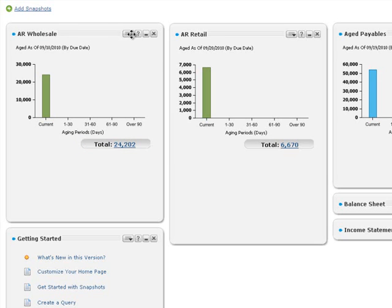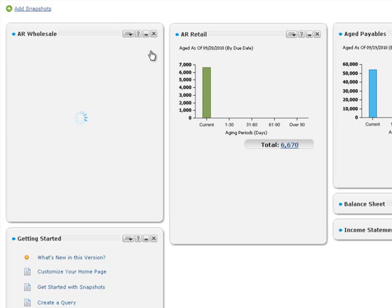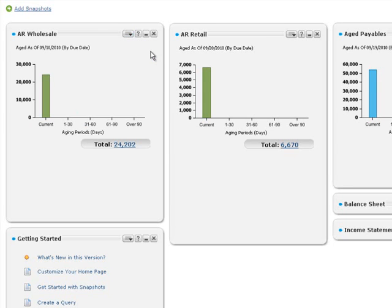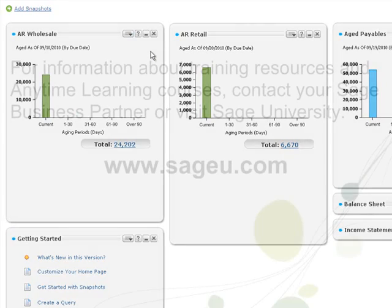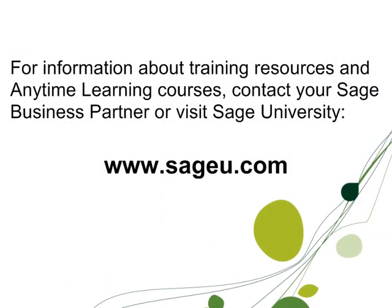Whenever you log into the portal or refresh the snapshots, you'll see current information about aged receivables for your retail and wholesale sales groups.